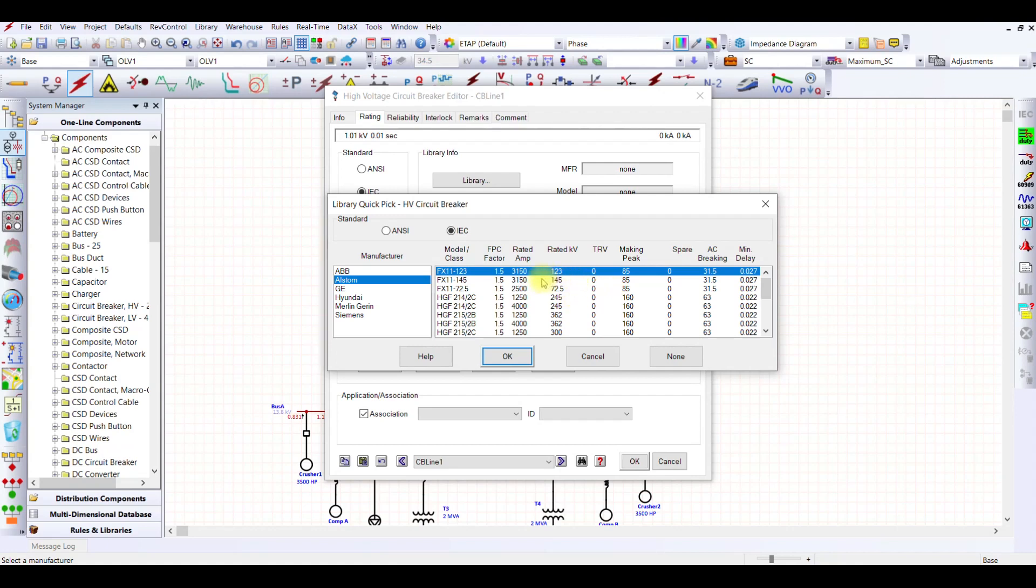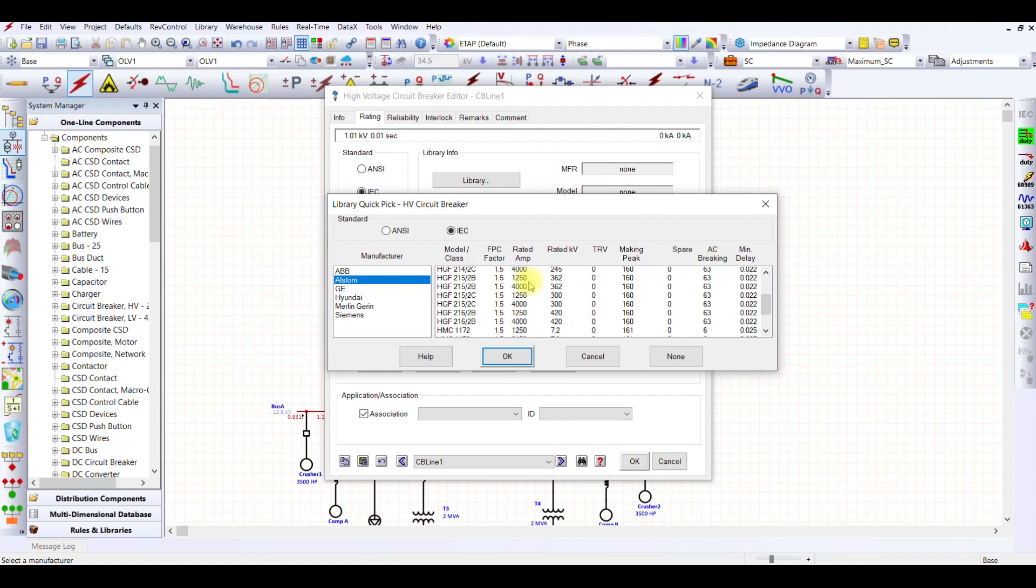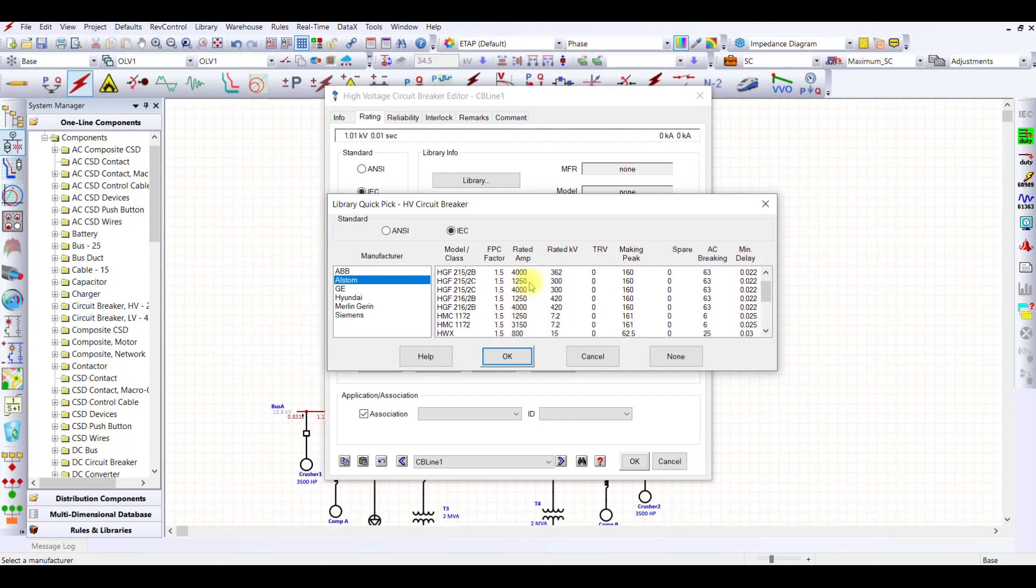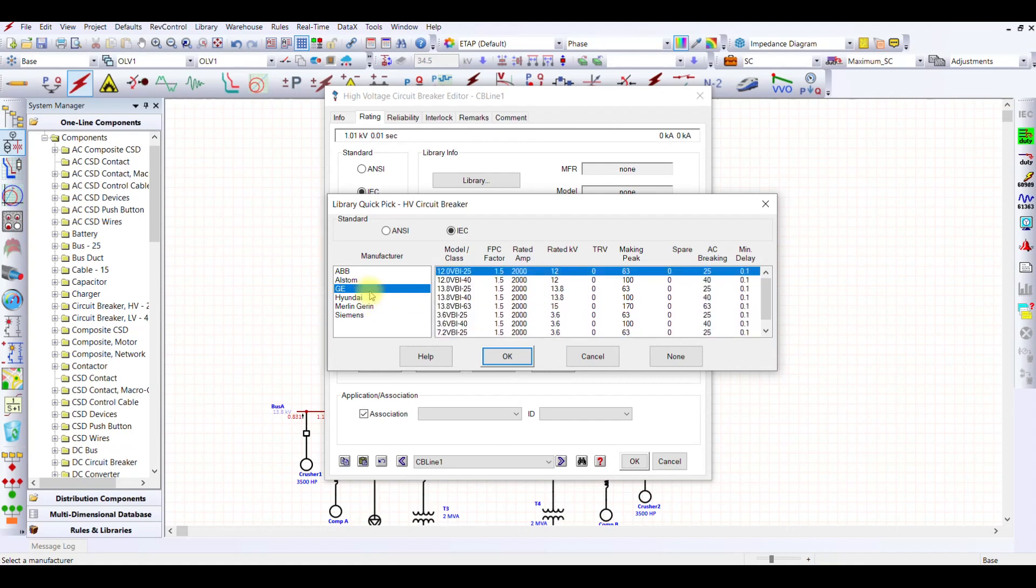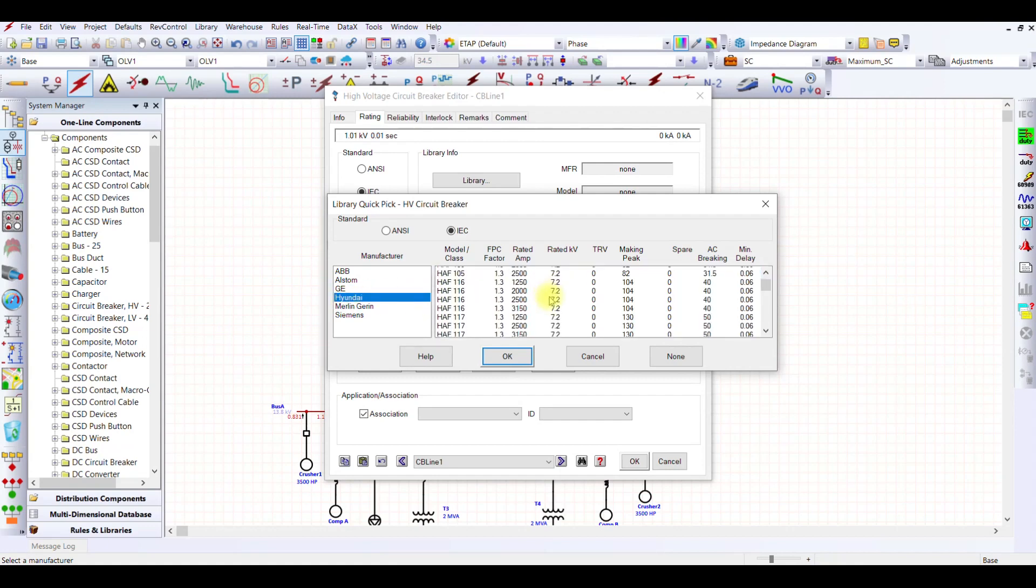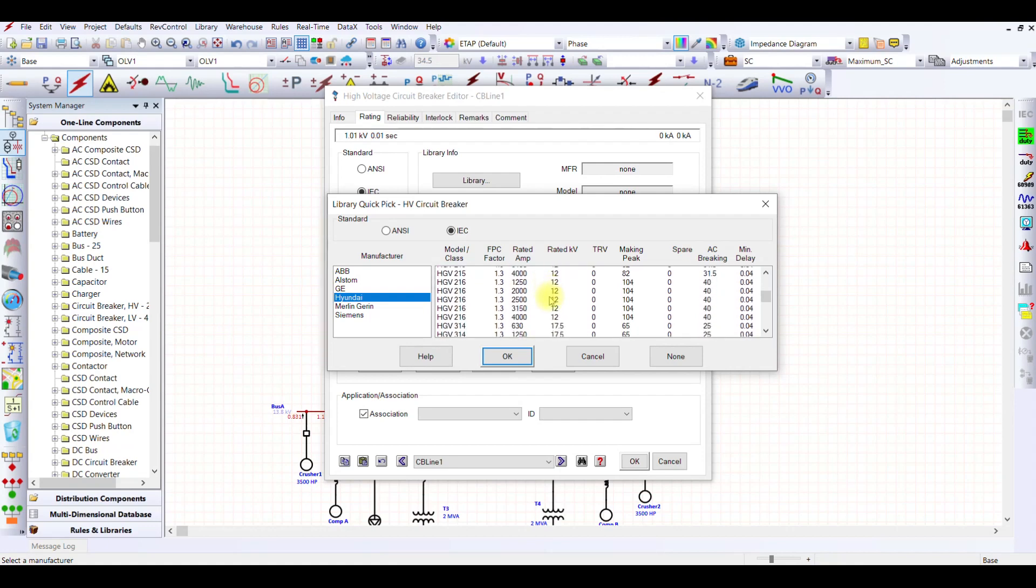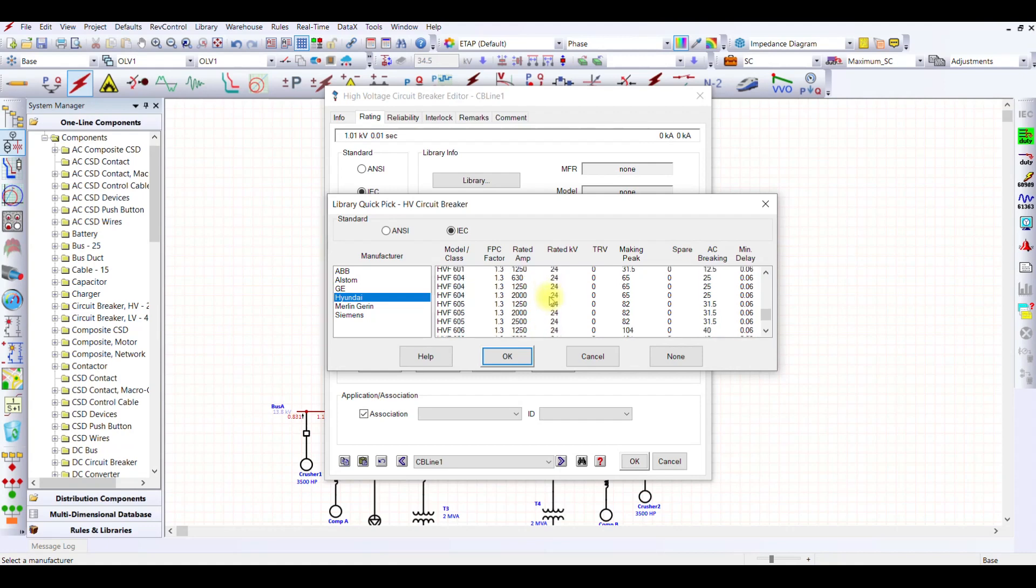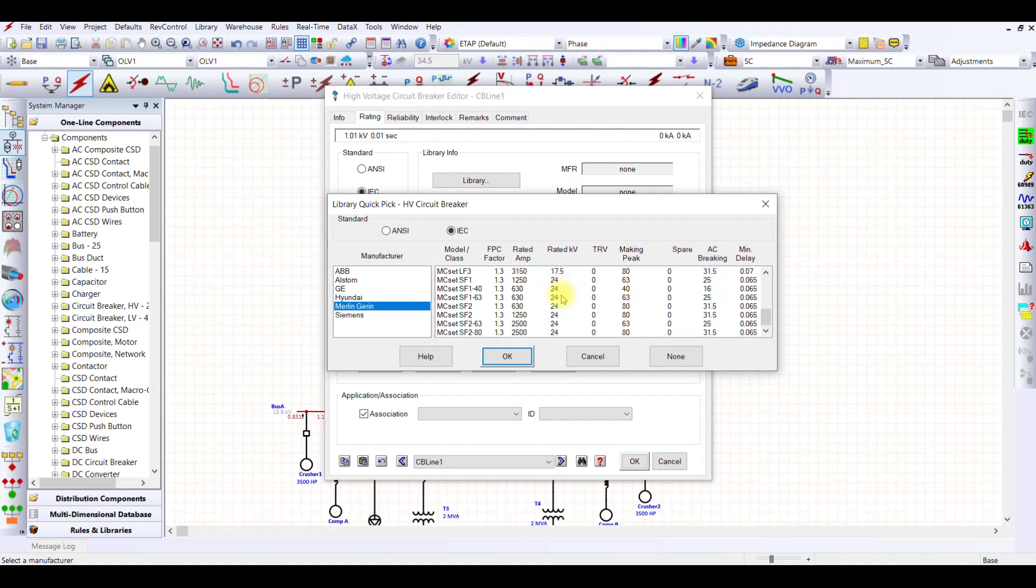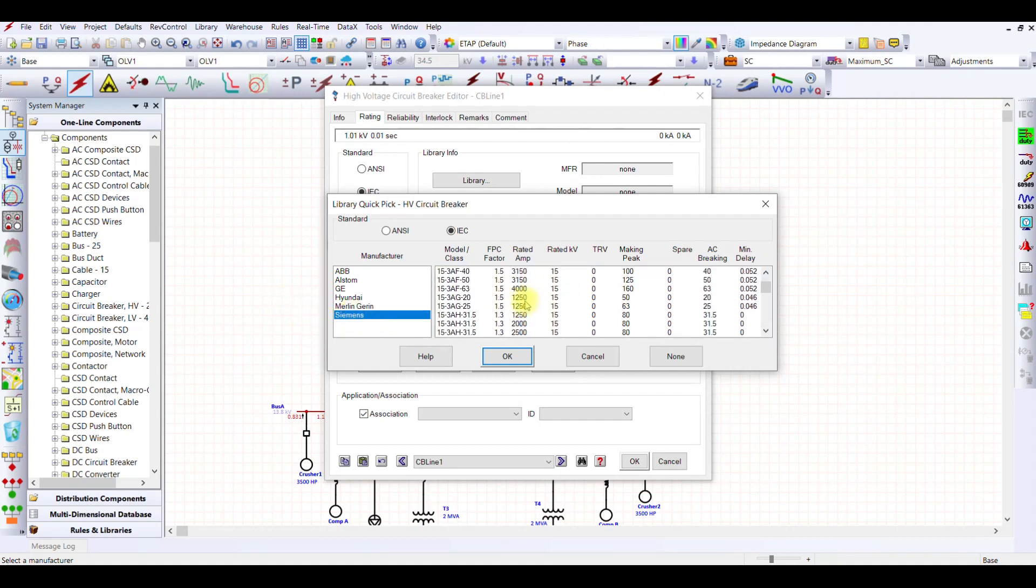At Alstrom, I have this breaker with different capabilities. The making capability and the AC breaking is 31.5 kilo ampere. I have only one 145 kV breaker, there is no 132 kV breaker. Let's check GE. We do not have any high voltage breaker in GE. Let's see Hyundai, Merlin. Let's check Siemens.